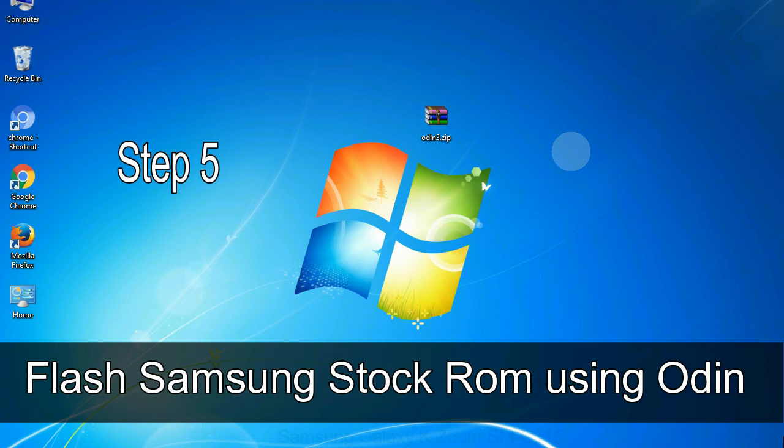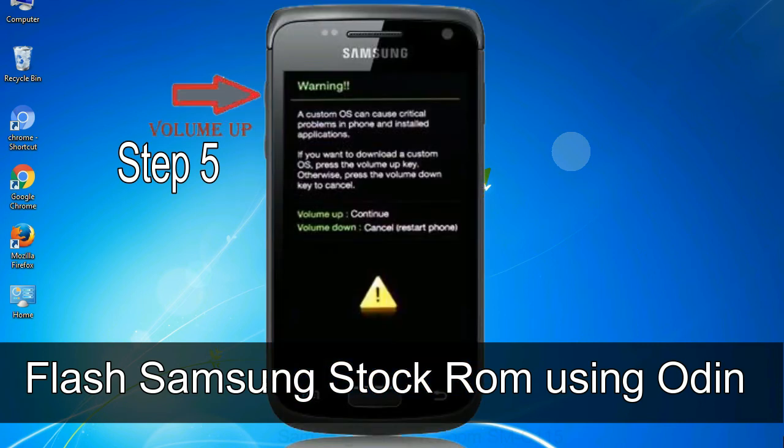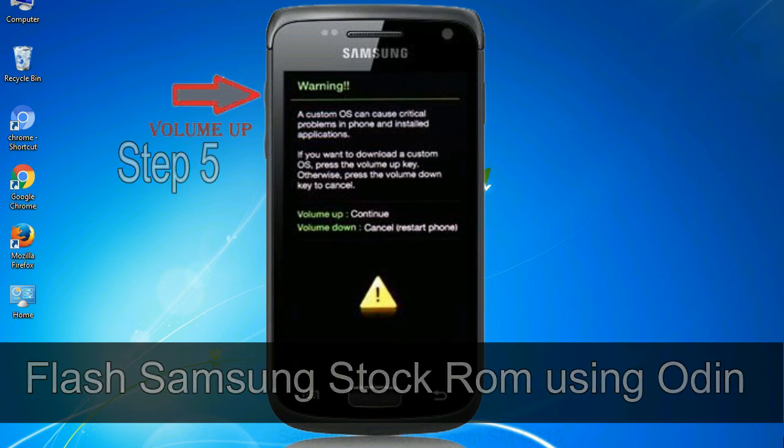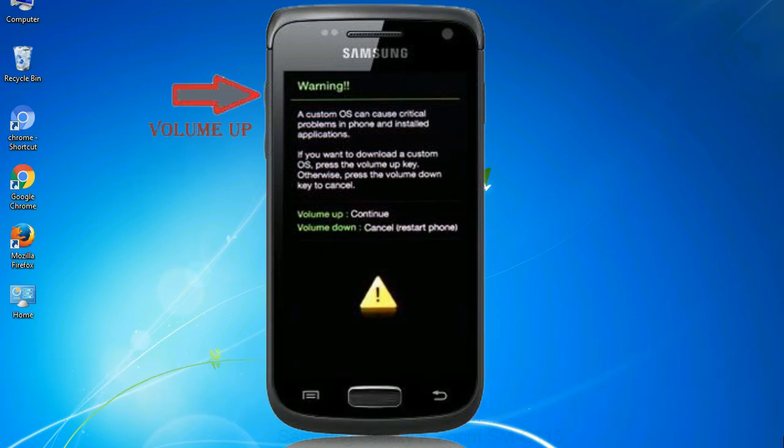Step 5: In the download mode you will be able to see a warning yellow triangle sign. In this situation you have to press the volume up key to confirm entering the download mode.